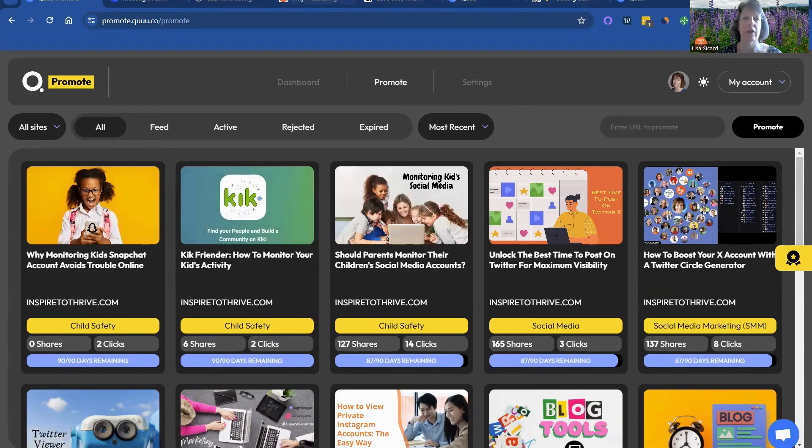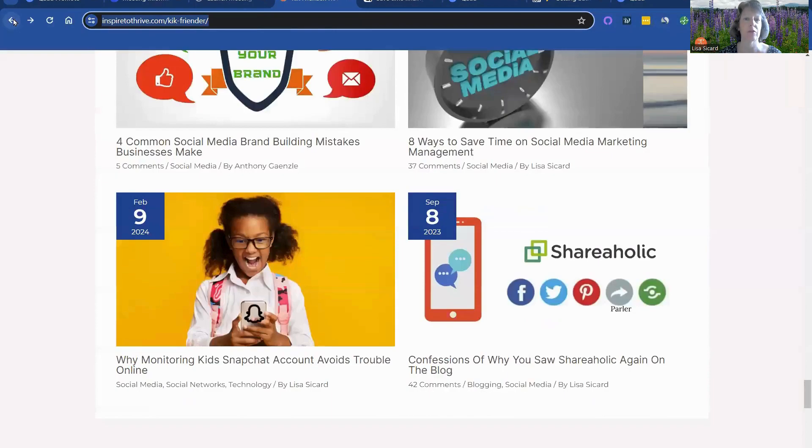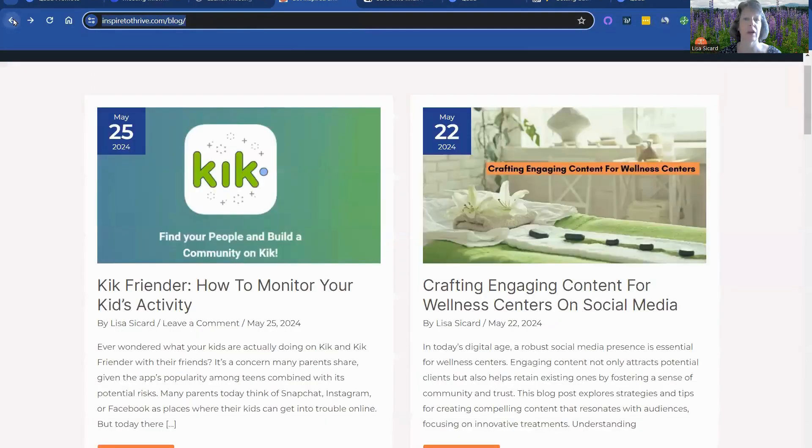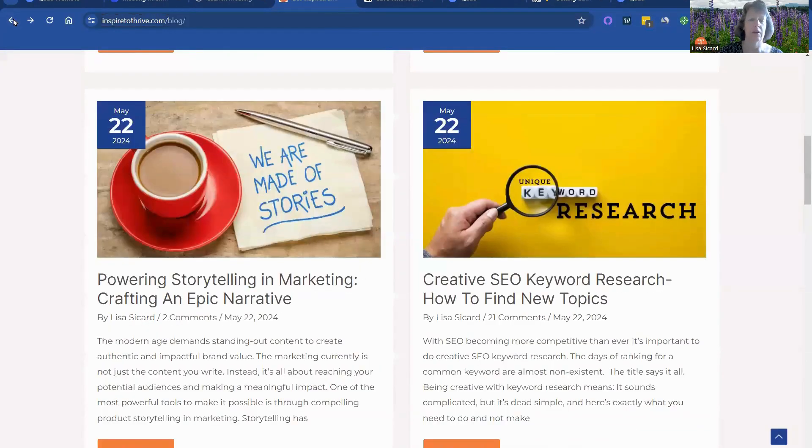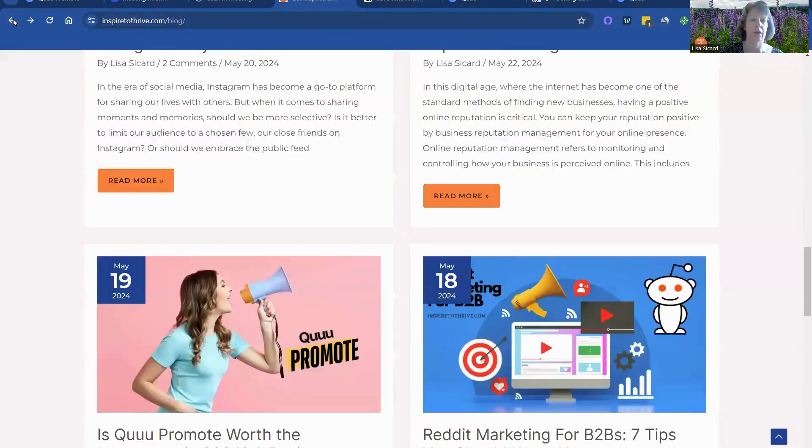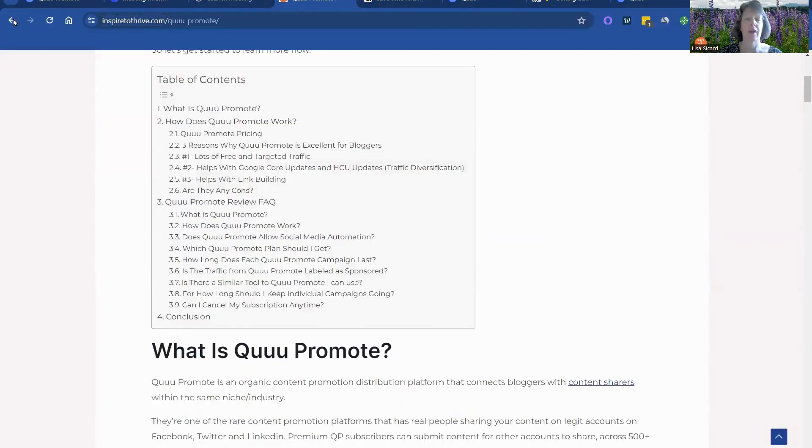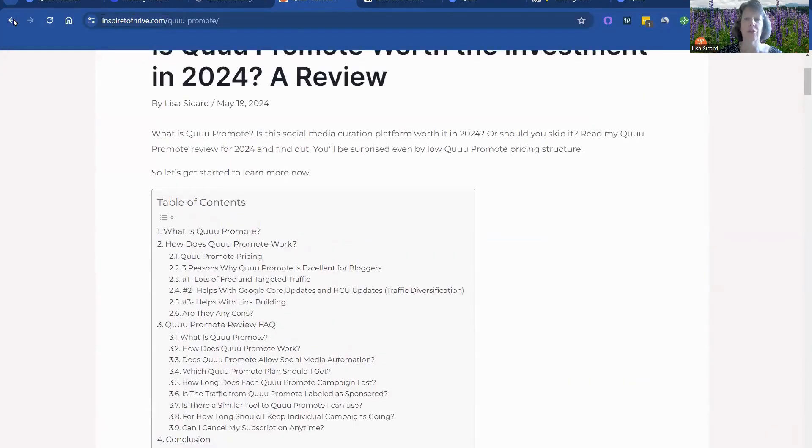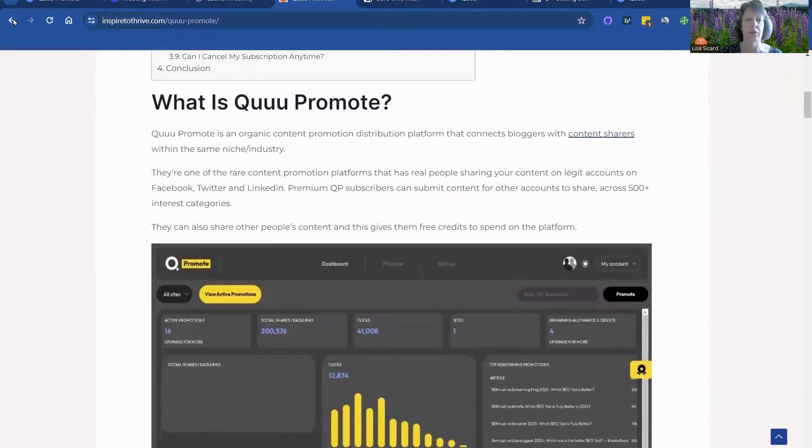And let's see, I wanted to show, let me go back to the original article. Here it is.